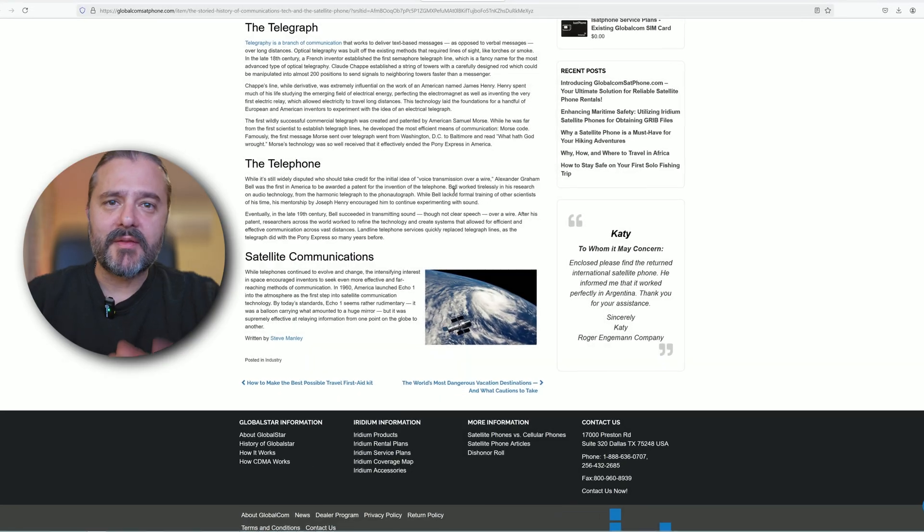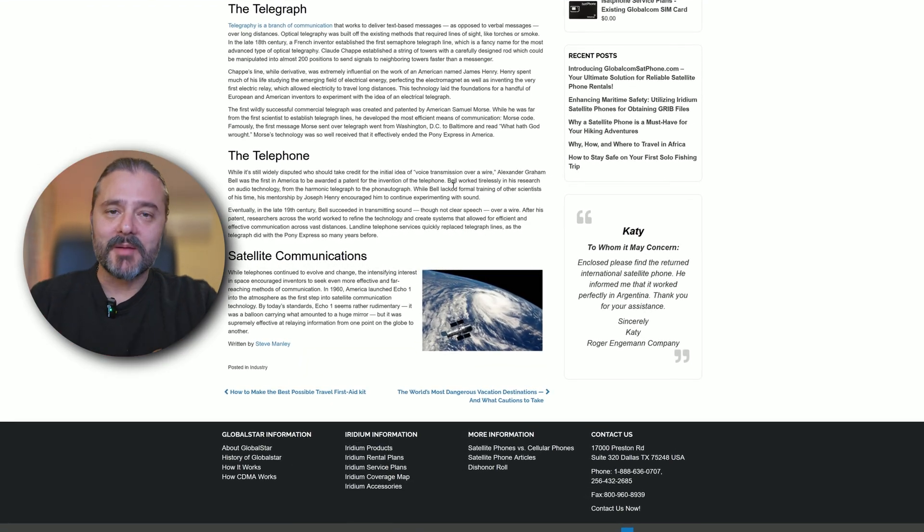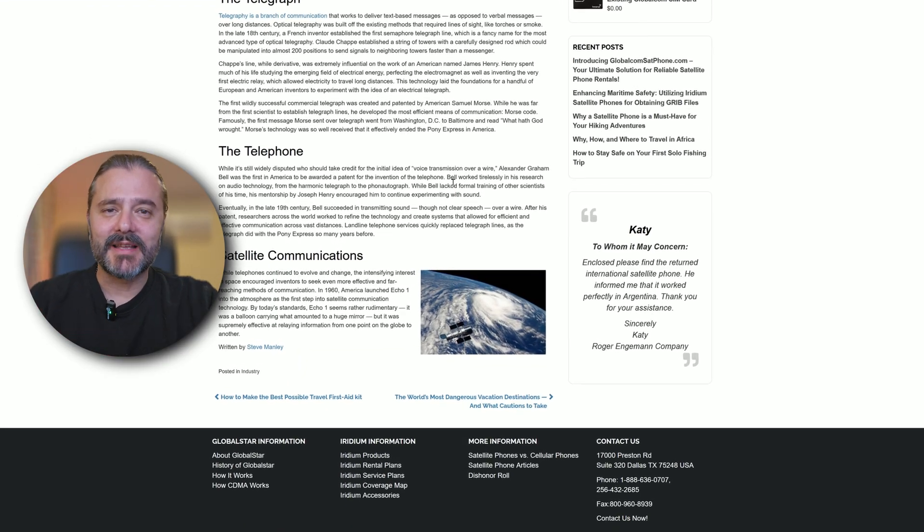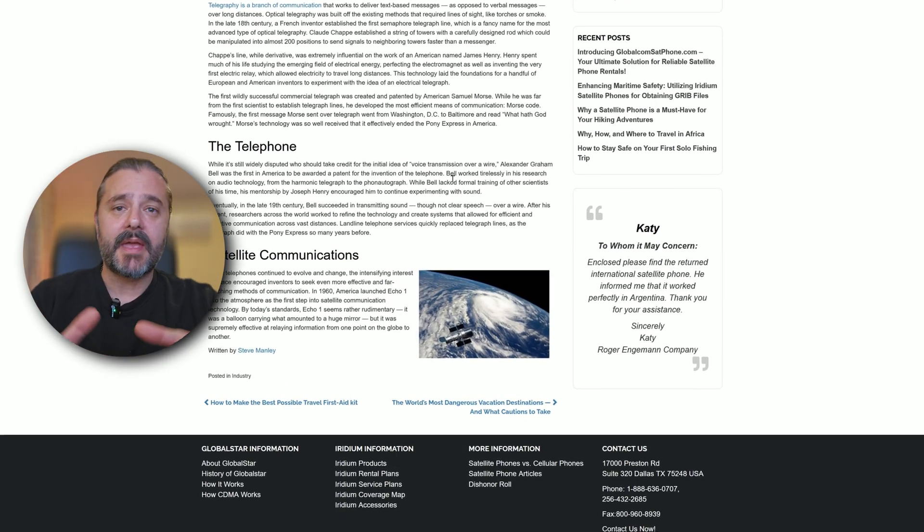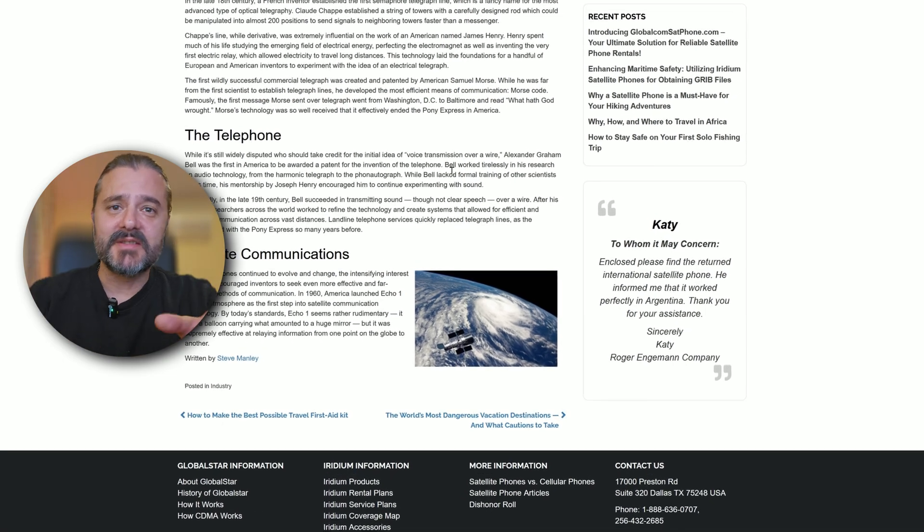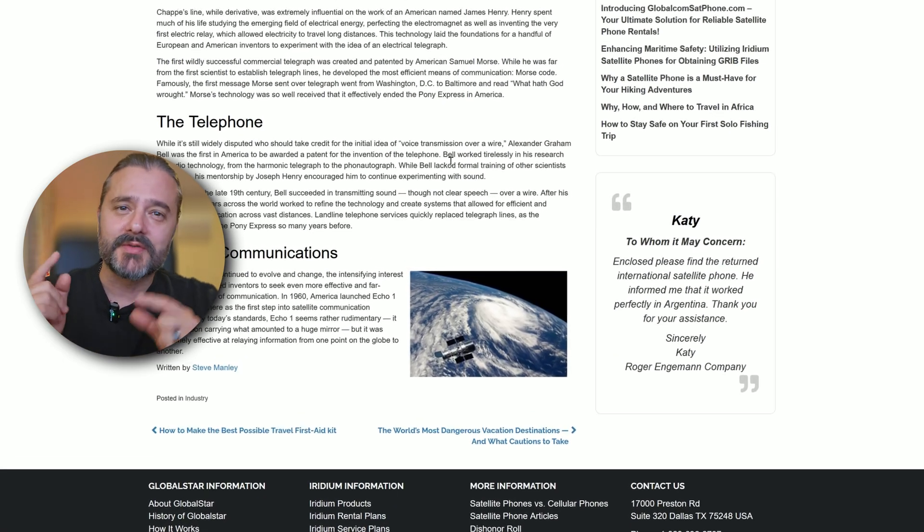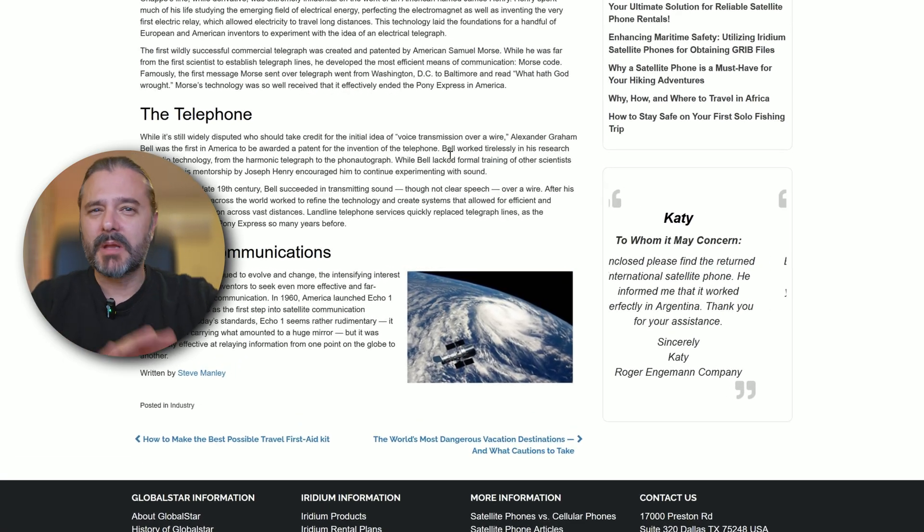Happy New Year everybody, Viesty here at SPC Tech. Let's talk about satellite communication and specifically satellite messaging, and yes, specifically Samsung.